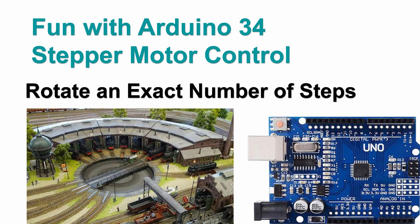Welcome to video 34 on fun with Arduino. We are still working with our stepper motor and in the previous video we did find a zero point using a micro switch or a sensor and now it's time to make an exact amount of steps.